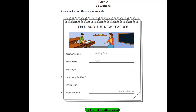2. How old are you, Fred? I'm ten. Oh no, sorry, I'm eleven. Eleven? Yes, that's right. It was my birthday yesterday.